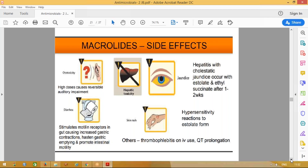Macrolide side effects: these are common with erythromycin; the newer drugs are quite safe. They can cause ototoxicity, jaundice, and diarrhea. Erythromycin causes diarrhea. They can also cause skin rash, but the newer drugs are quite safe in comparison.